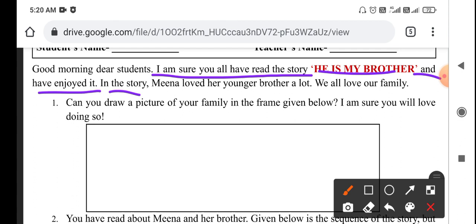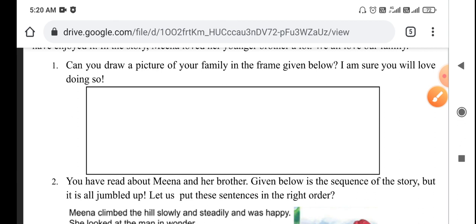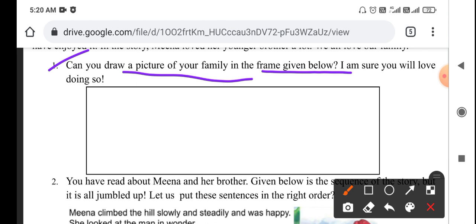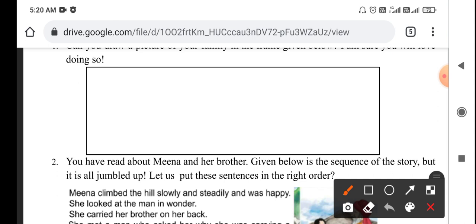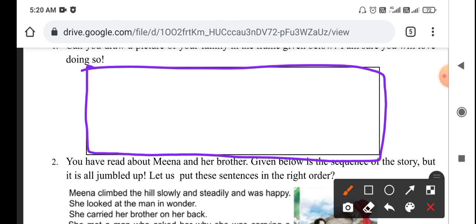In the story, Meena loved her younger brother a lot. Meena loves her little brother. We all love our family. We also love our family. Can you draw a picture of your family in the frame given below? I am sure you will love doing so. You can draw a picture in this frame and you can decorate it.